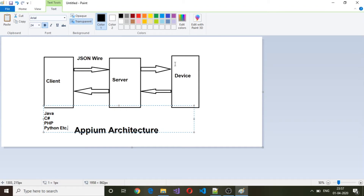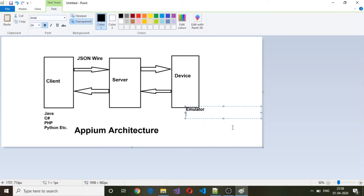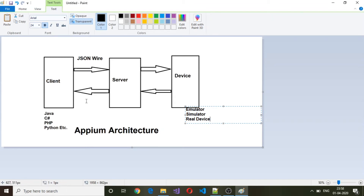On the other side, the server has to interact with the actual device or emulator. So here we can have an emulator, simulator, or real device. Whenever the client sends a request to the server, the server will have to interpret that based on the request coming in.